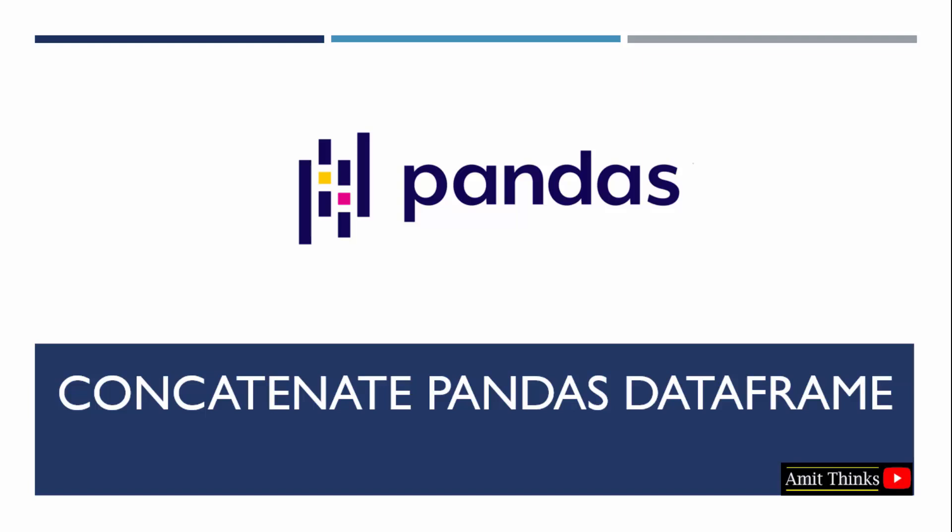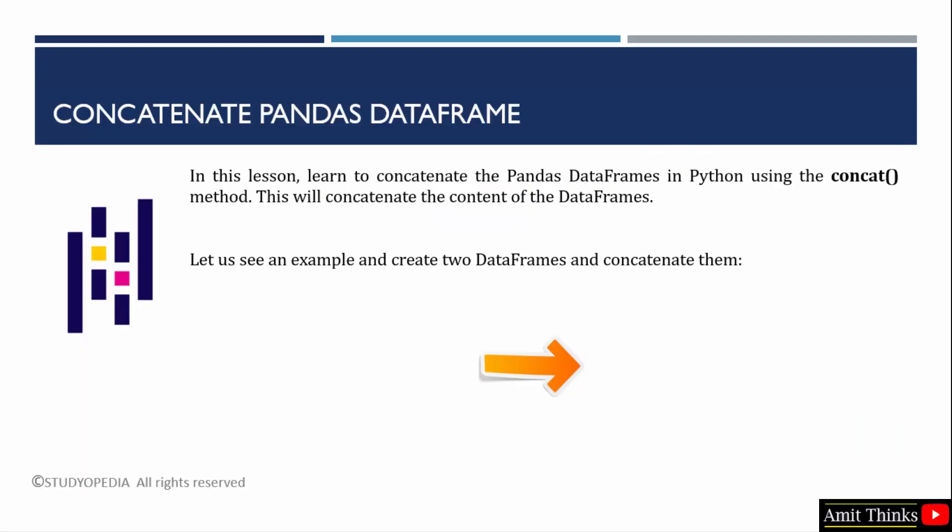In this lesson learn how to concatenate data frames in pandas. Let's say we have two data frames and we need to concat them. We can easily do it using the concat method. This will completely concatenate the contents of the data frame.